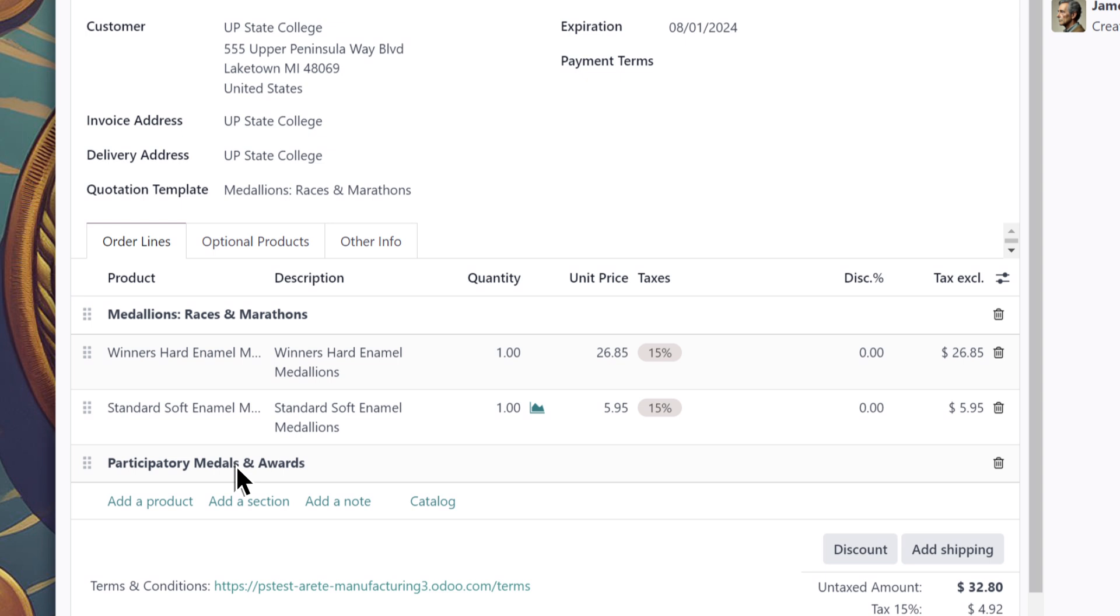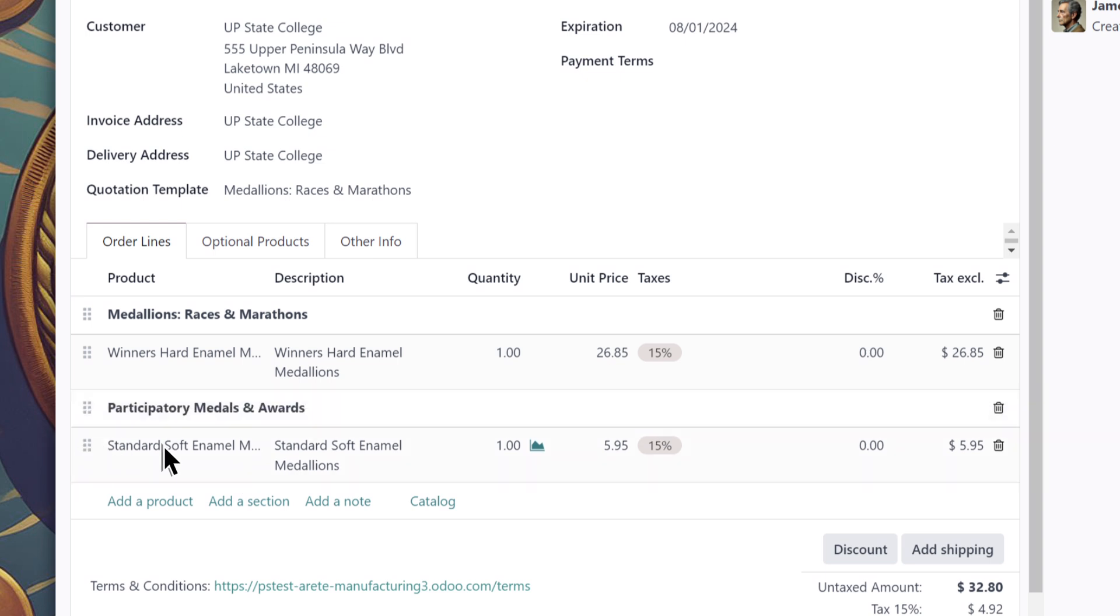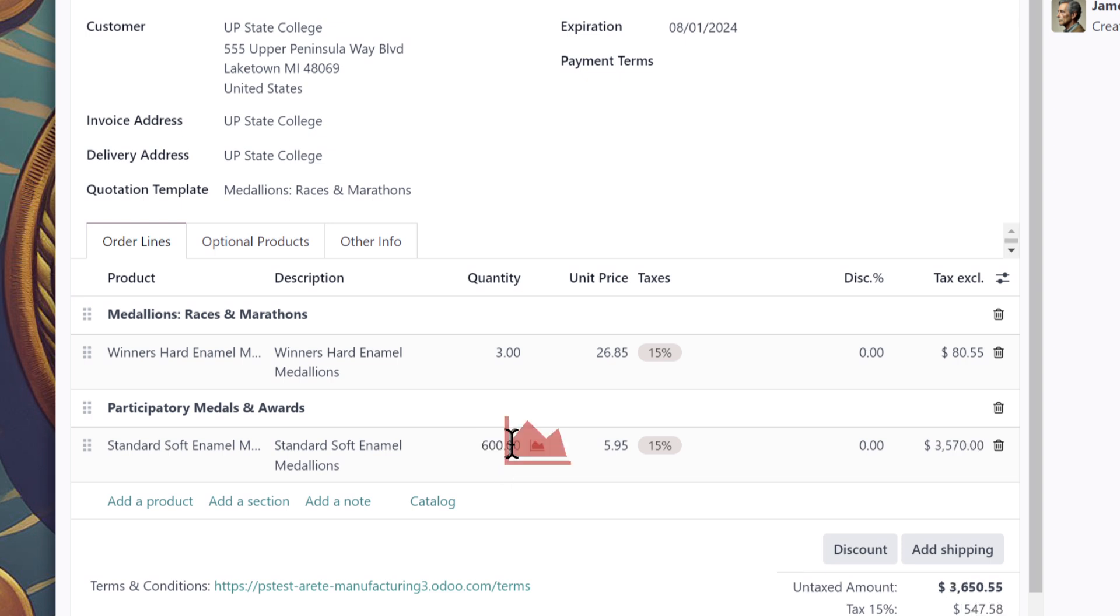I'd actually like to move this item to its own section. There we go. The prospect indicated that they need product sets for three groups, so we'll match the quantities accordingly. They also said there will be about 500 attendees, and to add a 20% buffer to that total just in case. So let's adjust that, too.